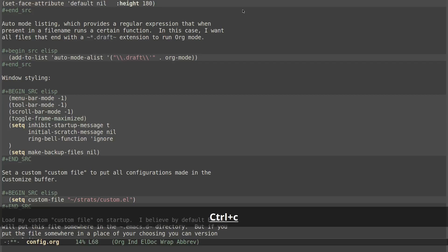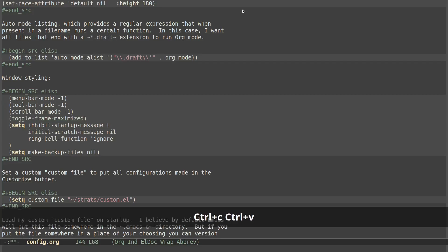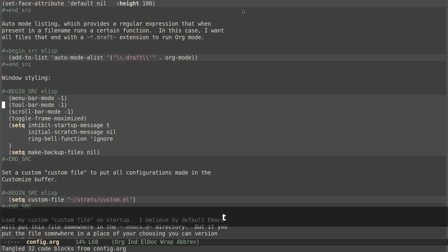So I'm going to tangle it, Ctrl C, Ctrl V, and then T. Now all of the code blocks have been tangled into the Emacs init file.